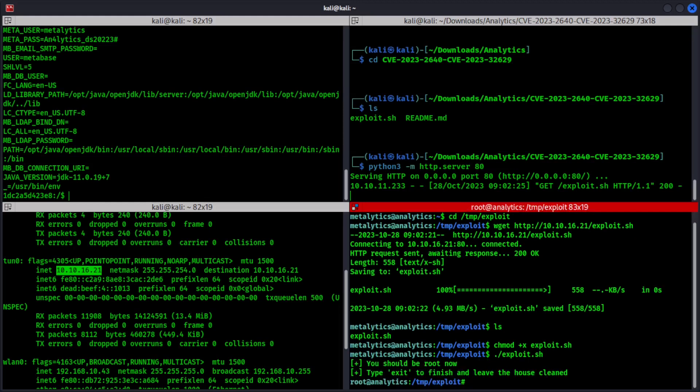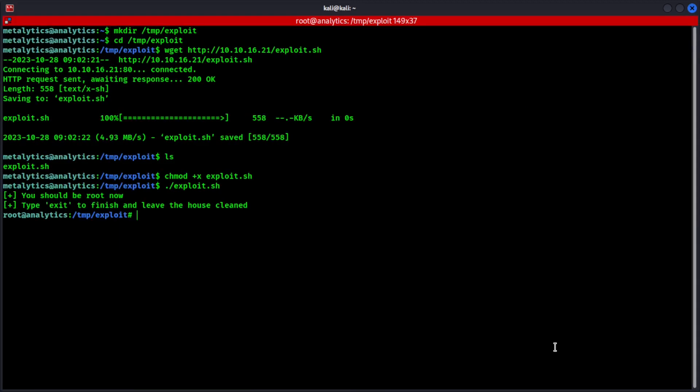It says you should be root now type exit to finish and leave the house cleaned. To confirm this we can do. Who am I? Okay. I'm root. That's awesome.